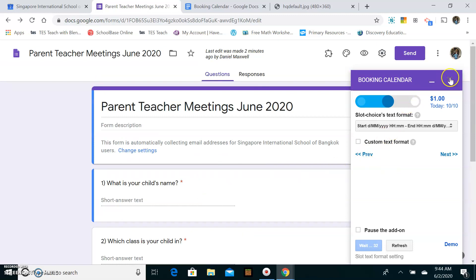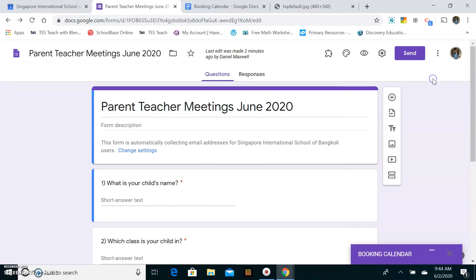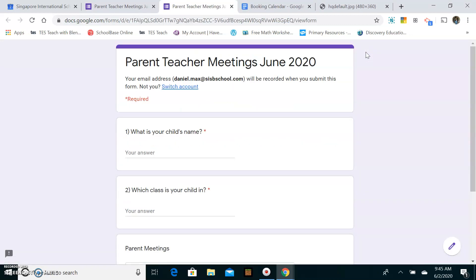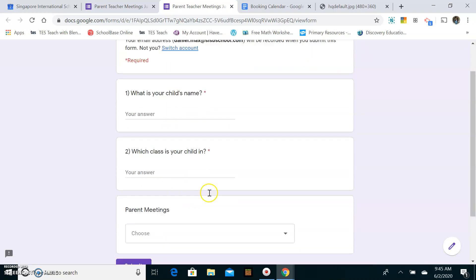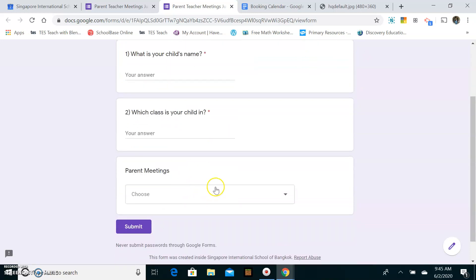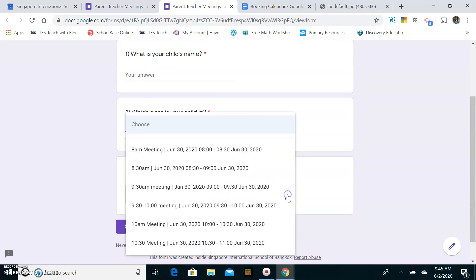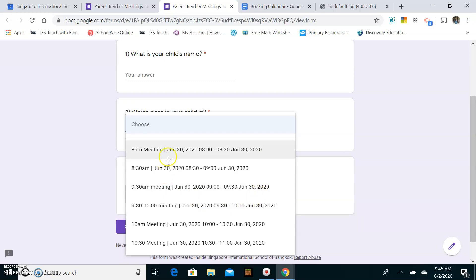So I'm now ready to view my Google Form to see if it's working correctly. So I click here on preview. So this is what it would look like when I send it to a parent. So child's name, which class? And then I have the drop down menu here. They might want to have all the different times. So the parents can then choose which time is convenient for them.